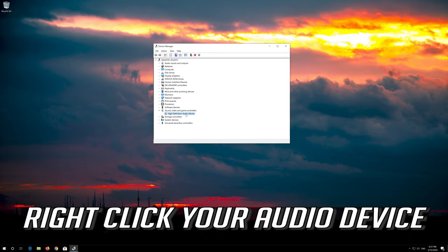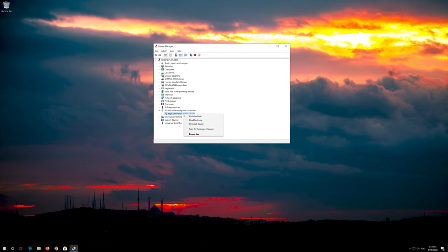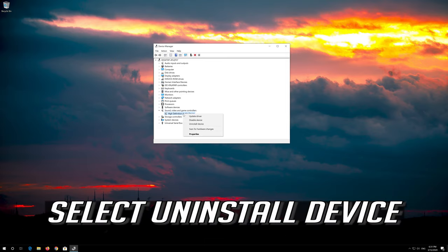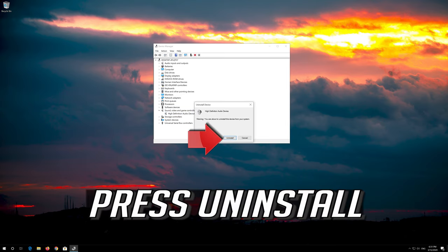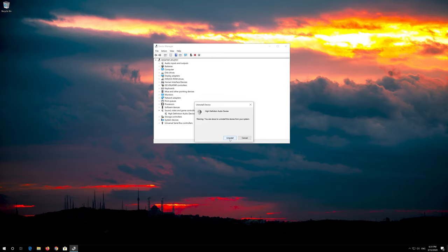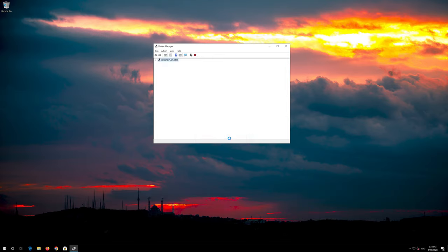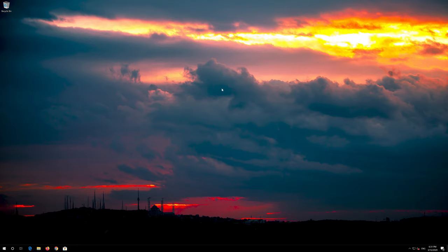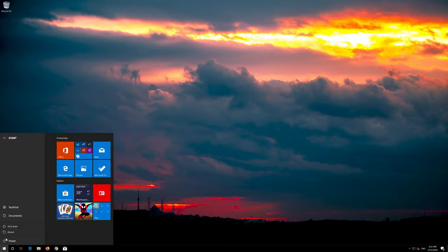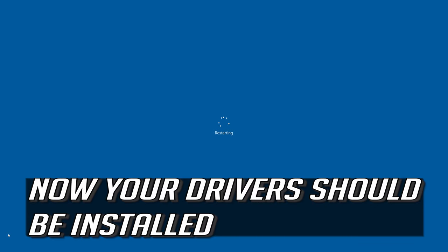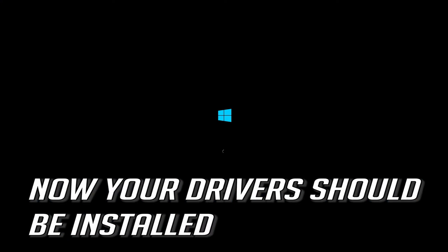Right click your audio device. Select Uninstall Device. Press Uninstall. Now close the window and restart. Now your drivers should be installed.